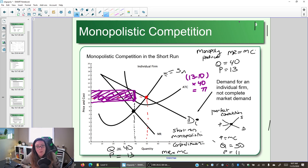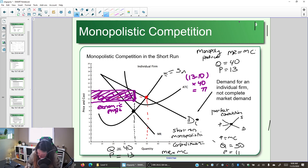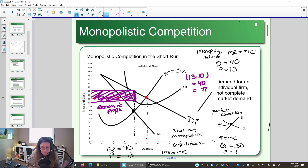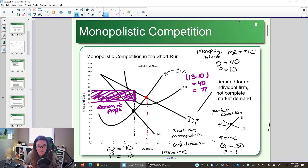Whether you're a monopoly or a monopolistically competitive market, you are making economic profit in the short run. The perfectly competitive market could make economic profit in the short run through innovation, but the monopolistically competitive market can make even more. In terms of short-run economic profit, monopolistic competition and the monopoly are similar because they're both acting like a monopoly.